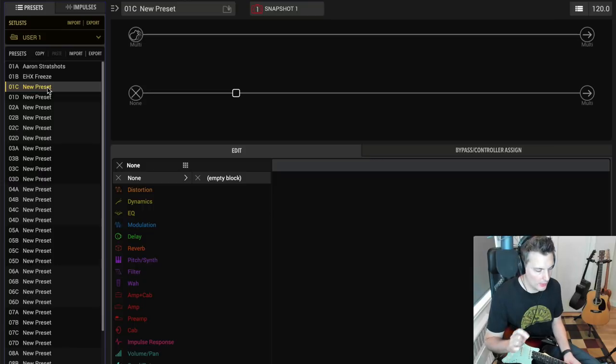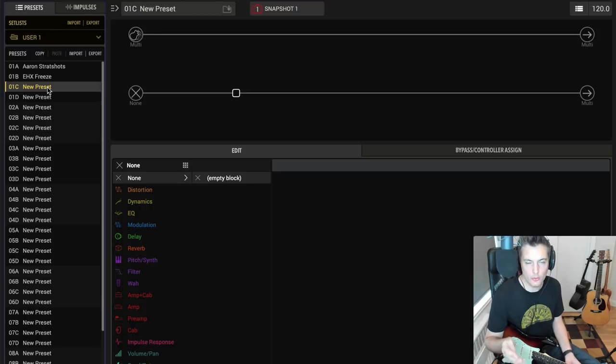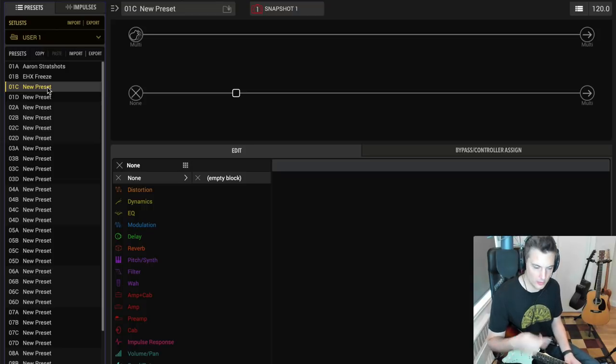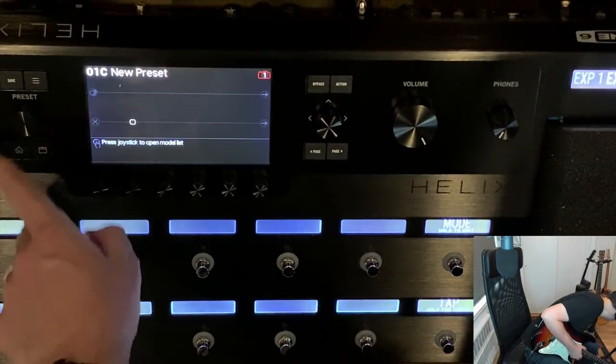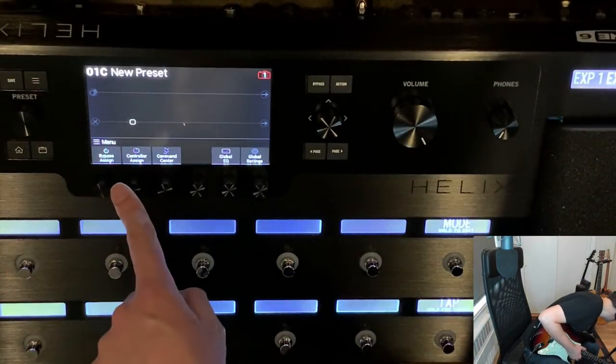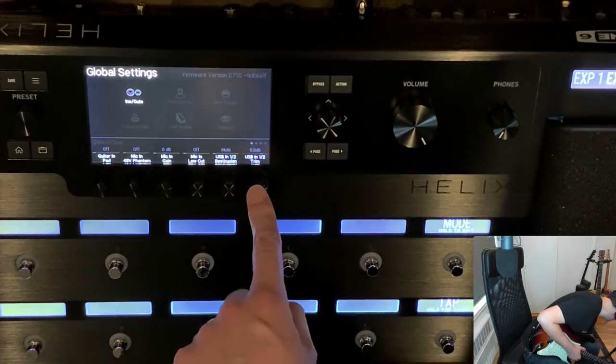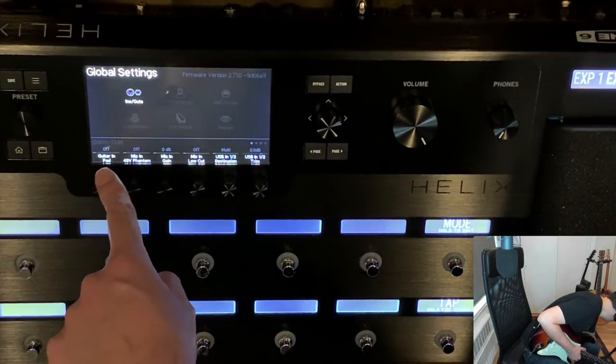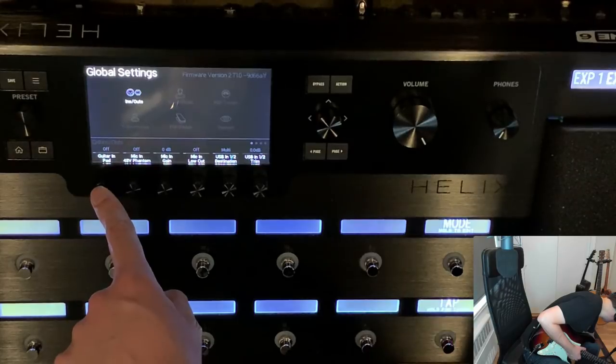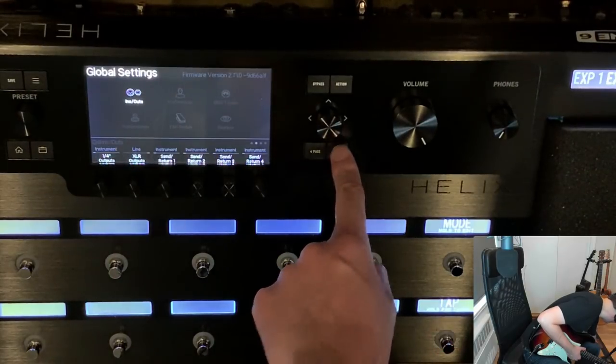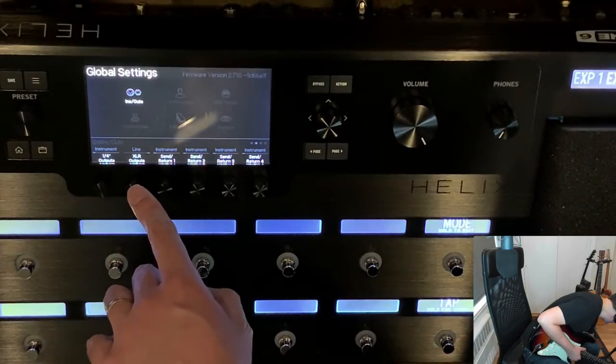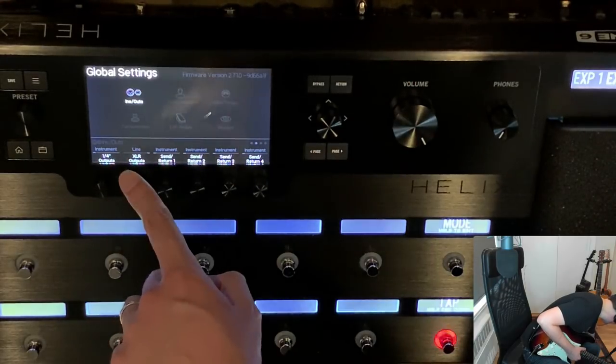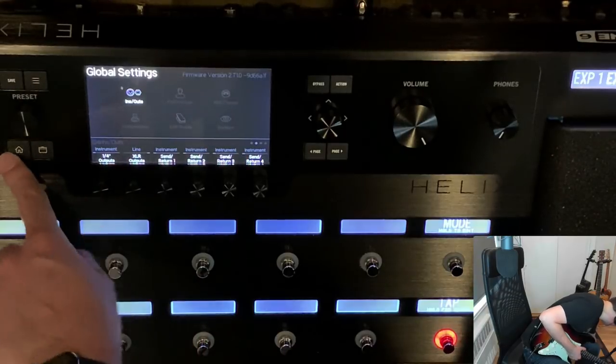First of all, depending on which device you're using—the Stomp or the Helix floor—you want to make sure it's set up correctly. You want to go into your global settings. I'll show you on the floor here. Press this to get the global settings. See, my pad is off because I'm using single coil pickups—that's a preference—and my XLR, which I'm using, is set to line. I find that to be optimal.